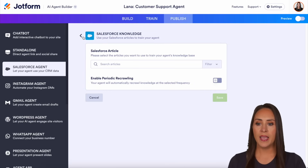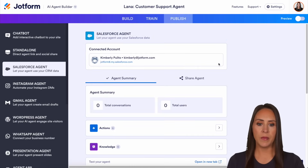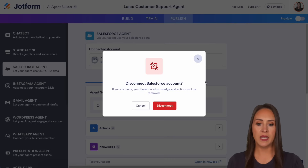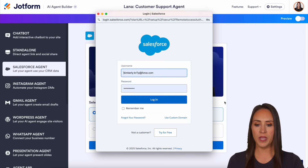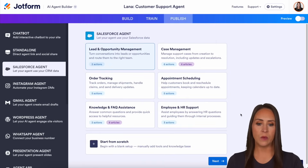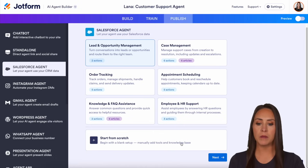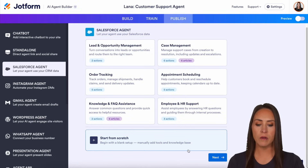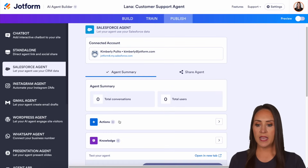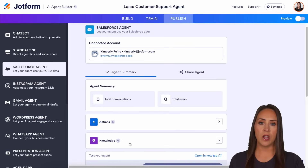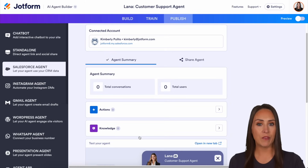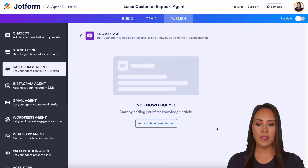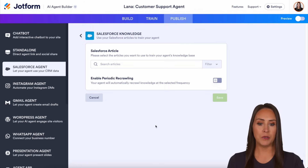I'm going to head back and disconnect so we can see what this looks like starting from scratch for that knowledge base. Instead of choosing one of the predefined options, I'm going to start from scratch — you'll see that the actions and the knowledge start out at zero. We're going to have to add in everything ourselves. It says no knowledge yet, so let's add some new knowledge.